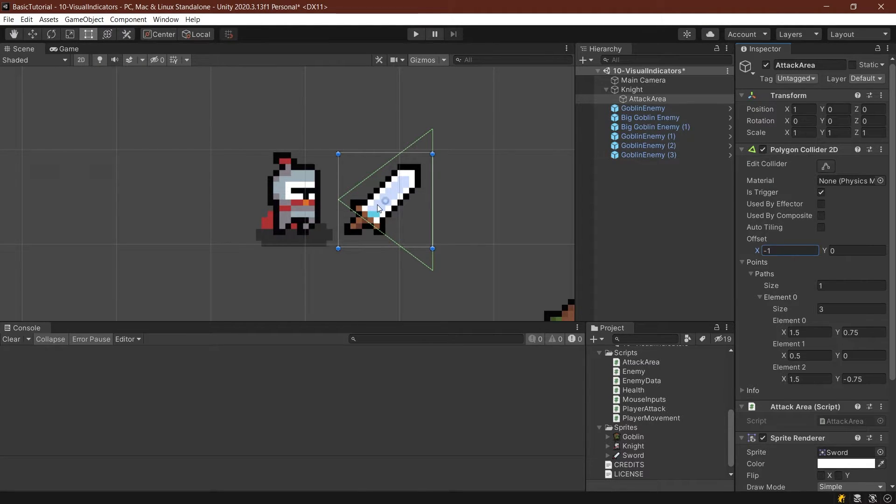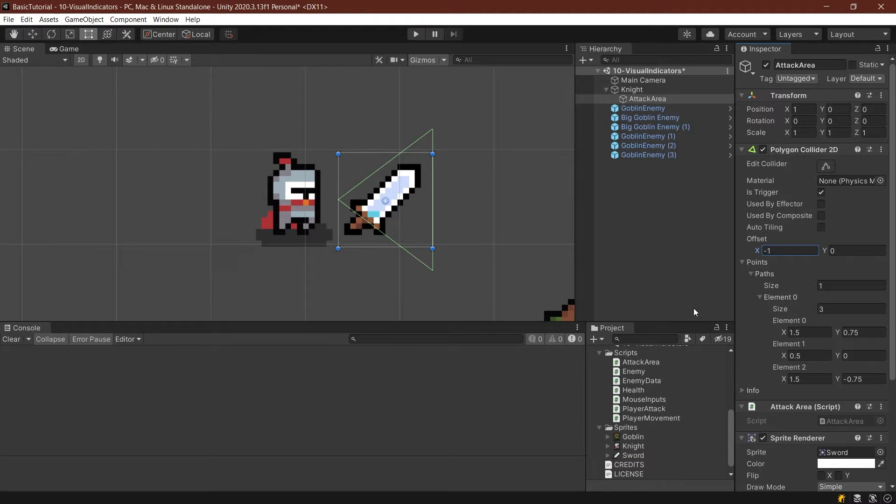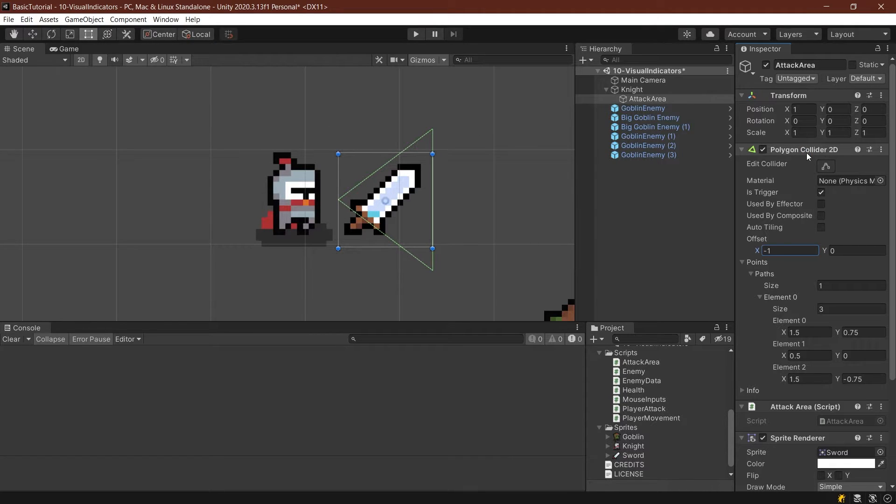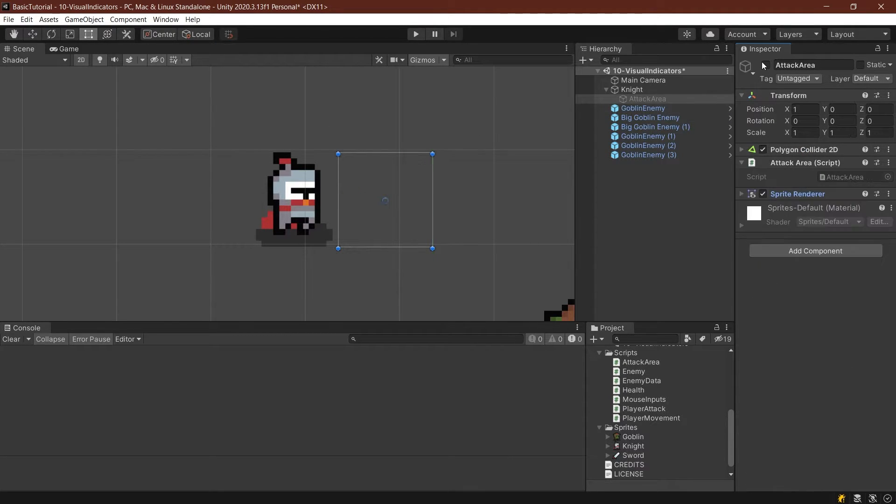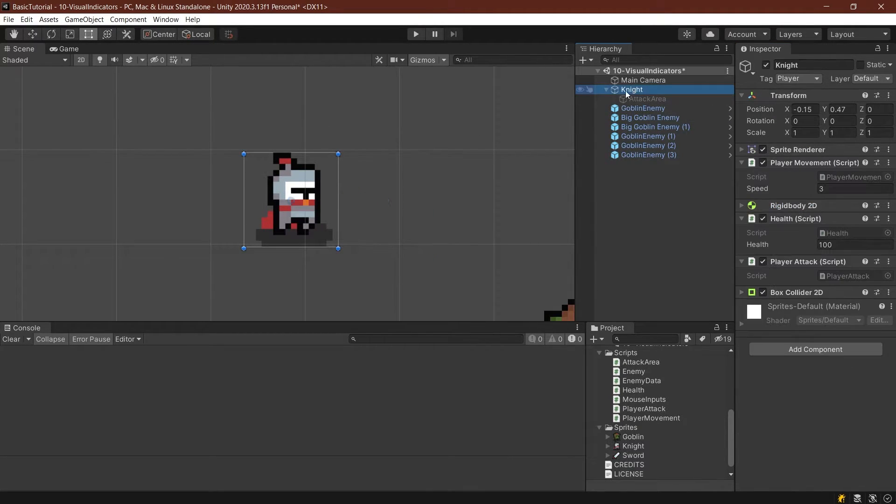This is a fair enough estimation. It really only is important that you can see that there's actually something happening. I think that's more important than it lining up perfectly. Worst case, you can always increase the size of the sword if you want to. But I think for our purposes in this case, this is going to be fine. So we can disable the attack area again.